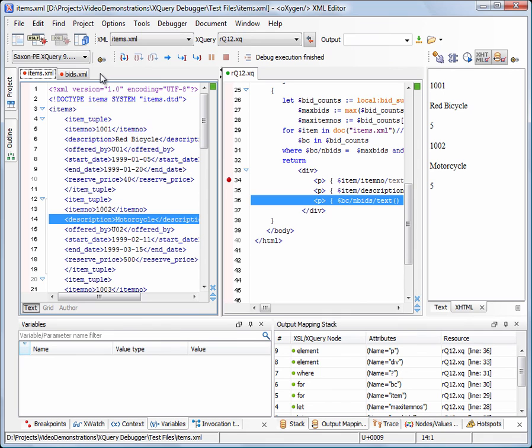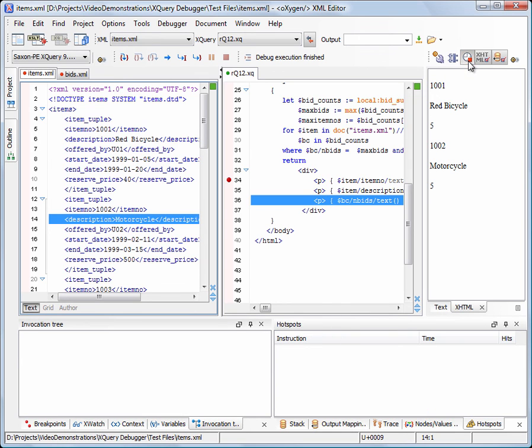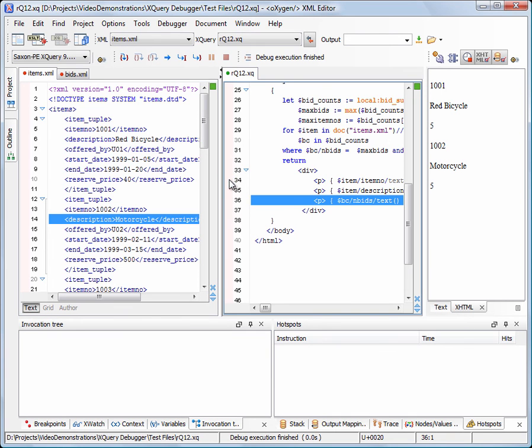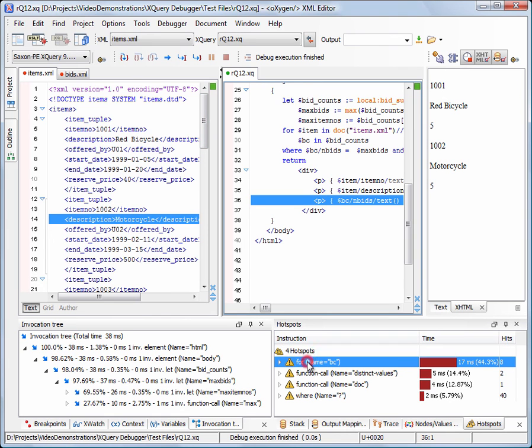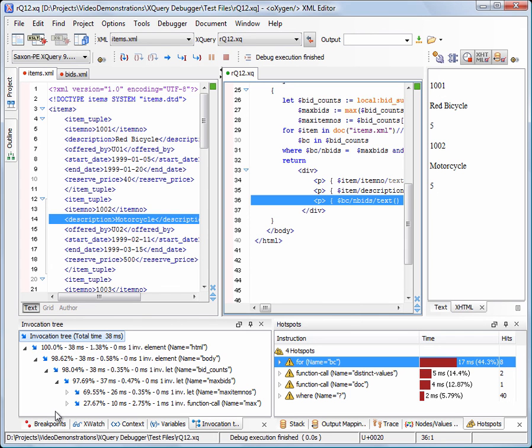To analyze the performance of our XQuery code, we'll use the XQuery profiling support. We'll turn on the profiling and run the XQuery once more. The hotspots view records the most time-consuming instructions. The invocation tree shows the execution times into greater detail.